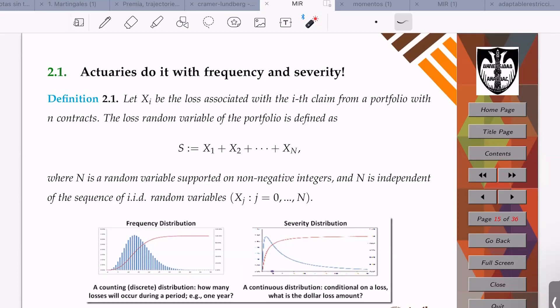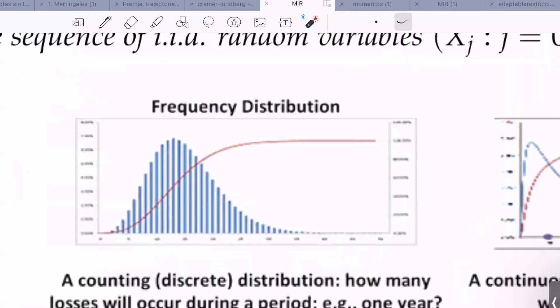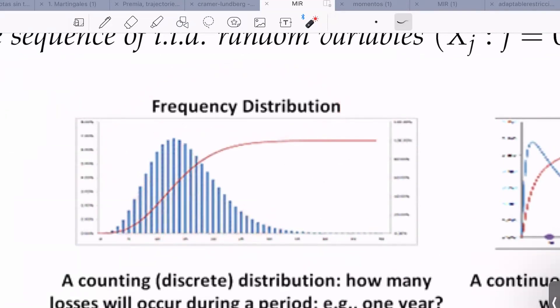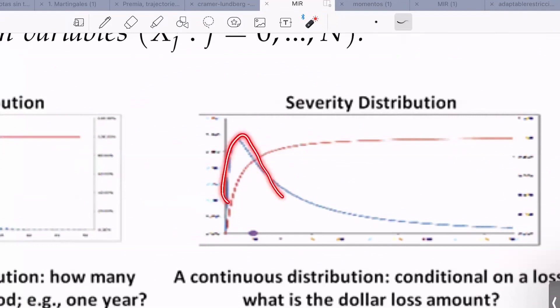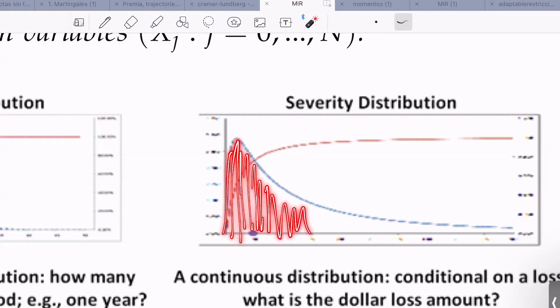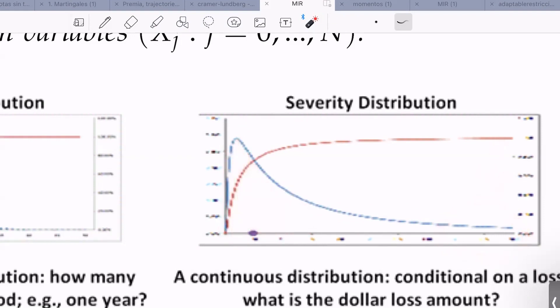It is typical to draw the histogram of the frequency random variable and show that the density function of the severity distribution has a hump and then a heavy right tail. The reason for the heavy right tail is that you'd like to take into consideration the large losses with a probability that is not small.